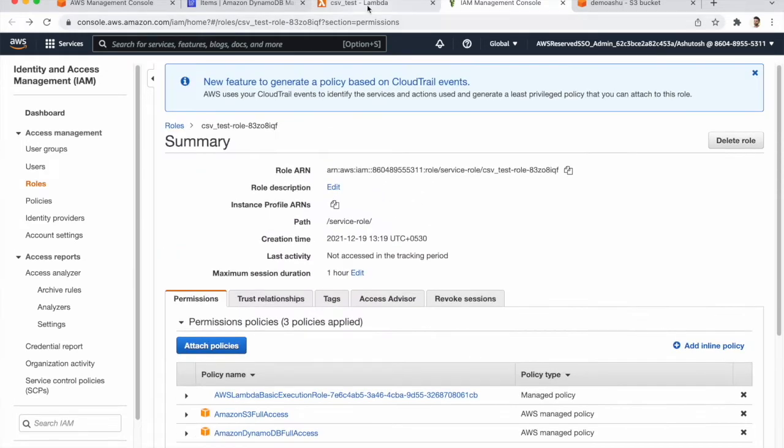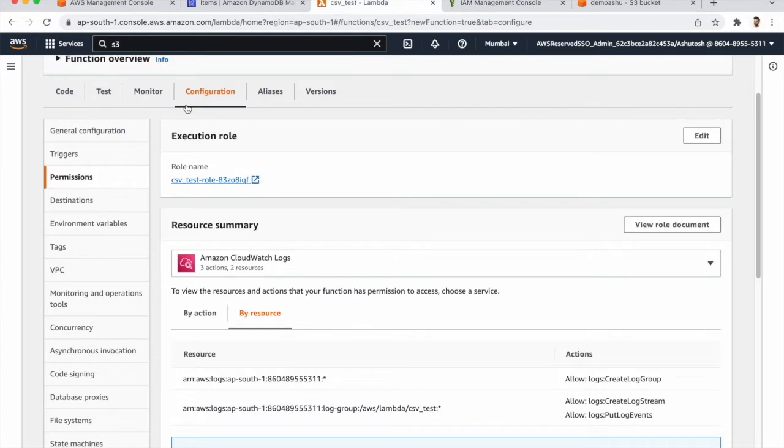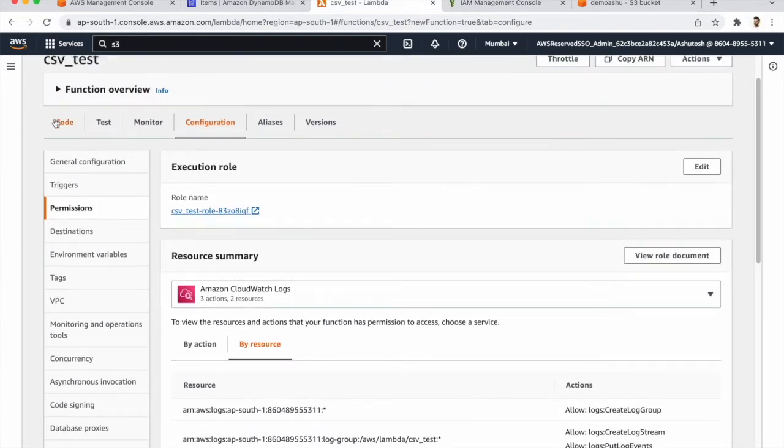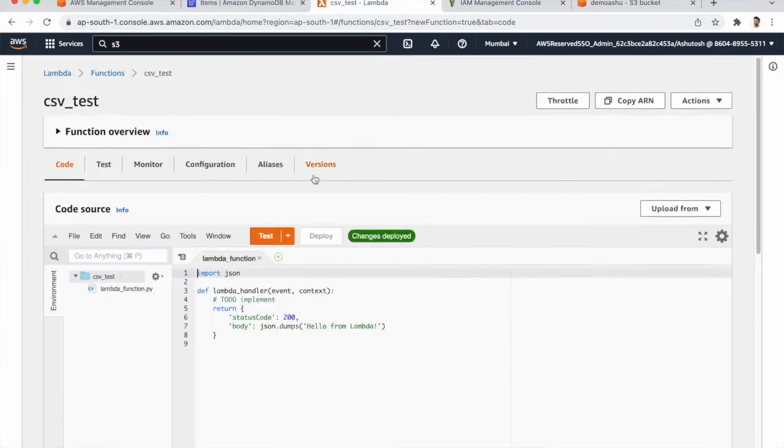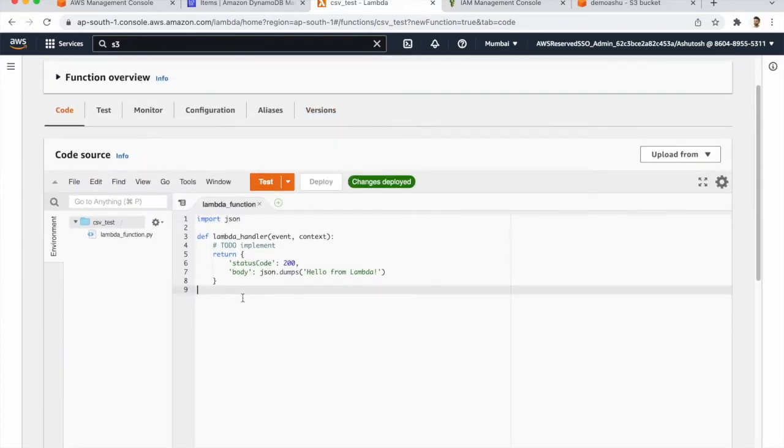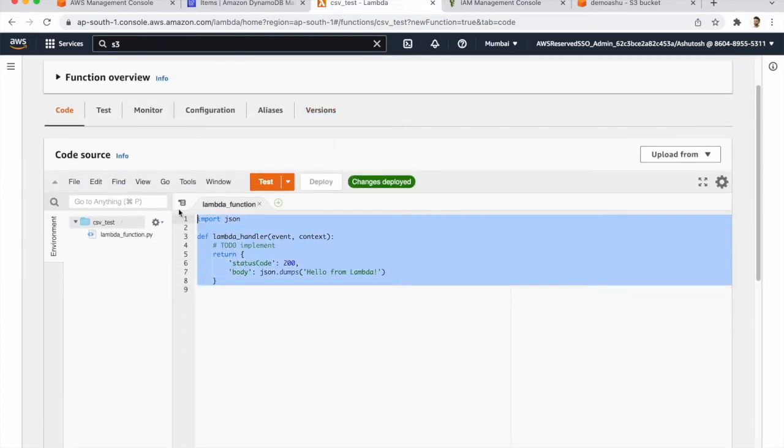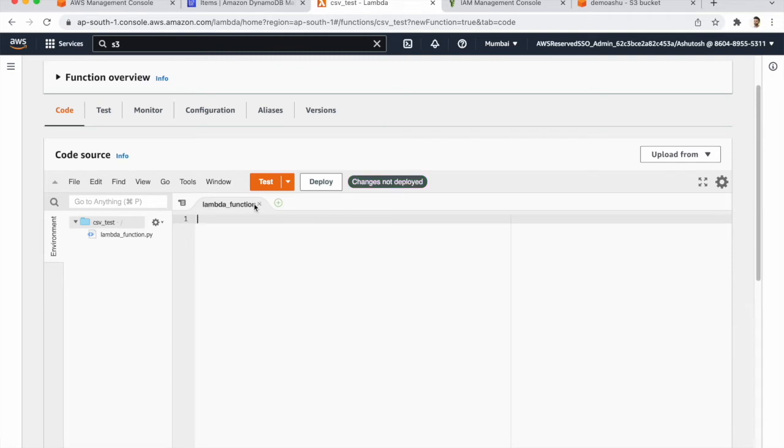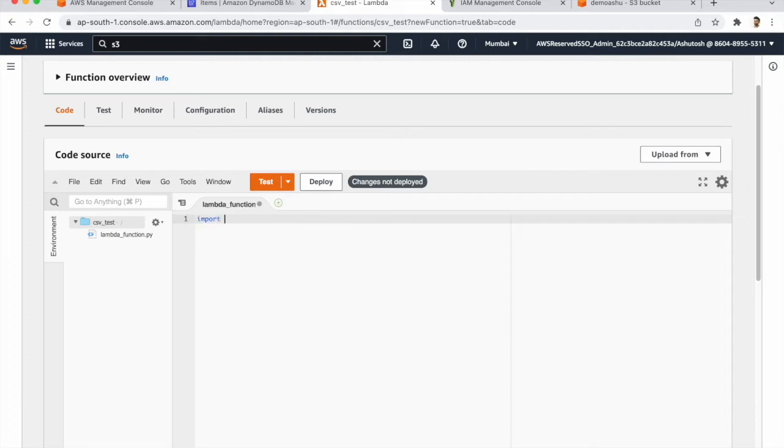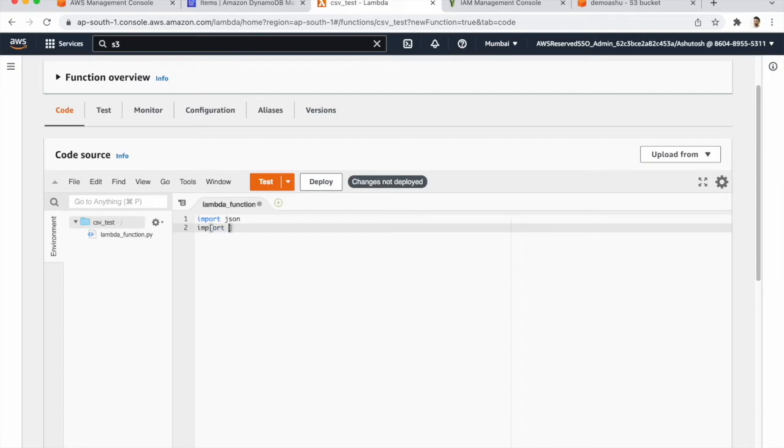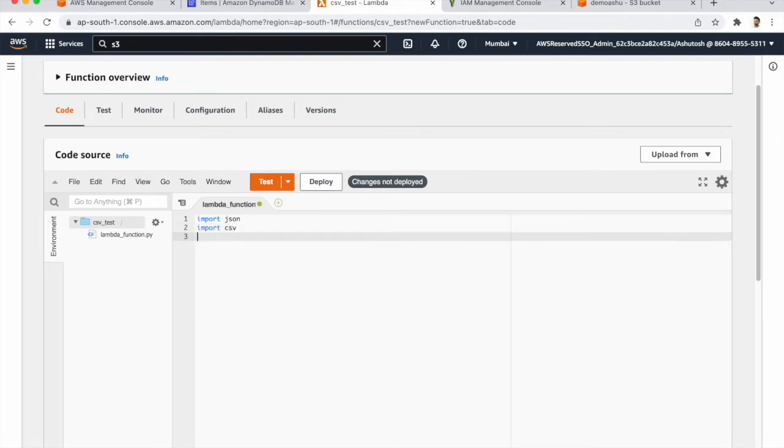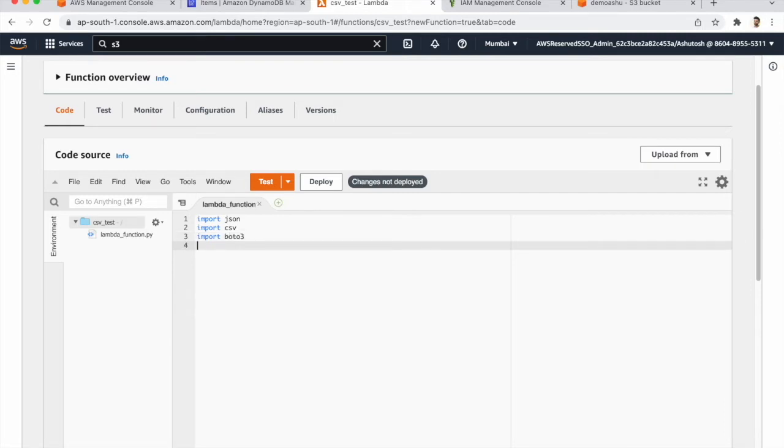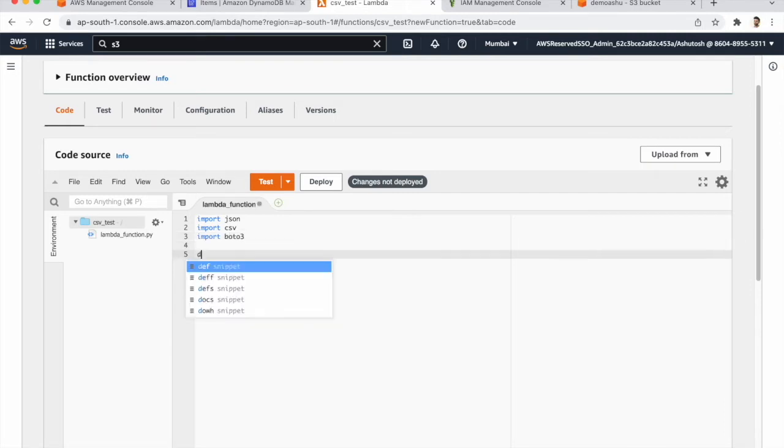Now we need to write the function for that. We import the JSON file, import CSV, import Boto3, and create our Lambda functions.